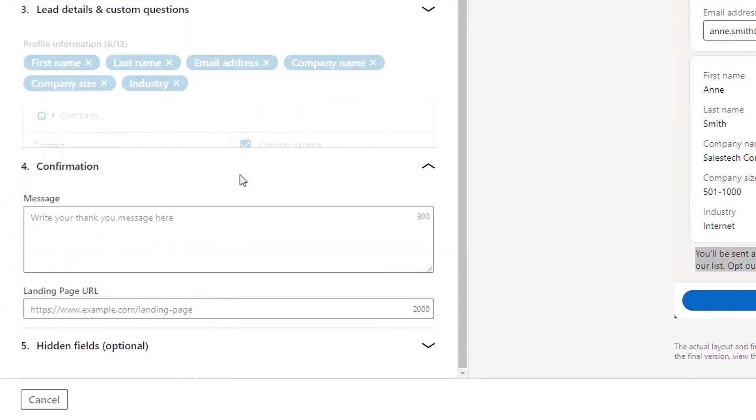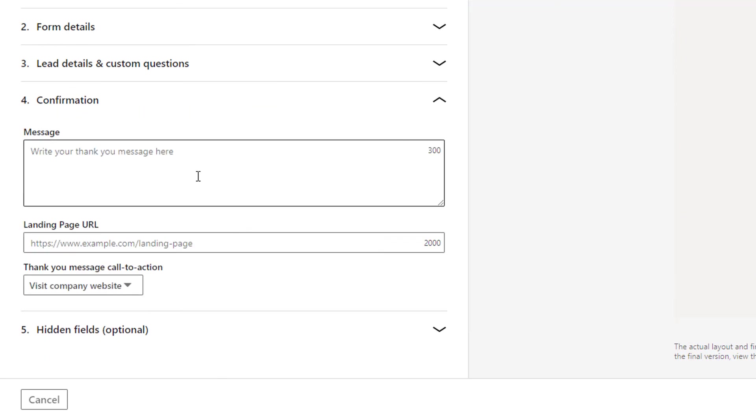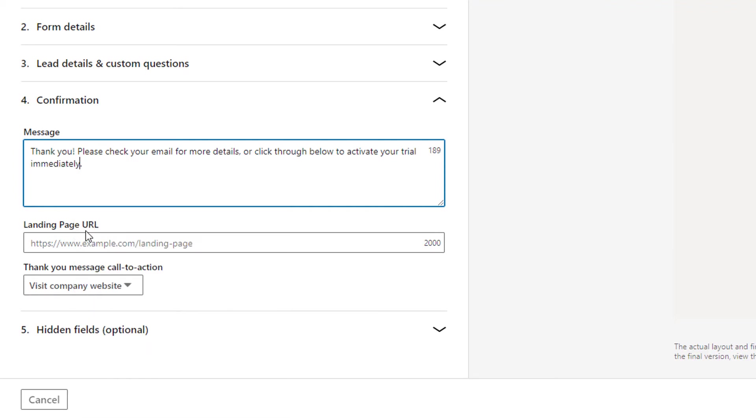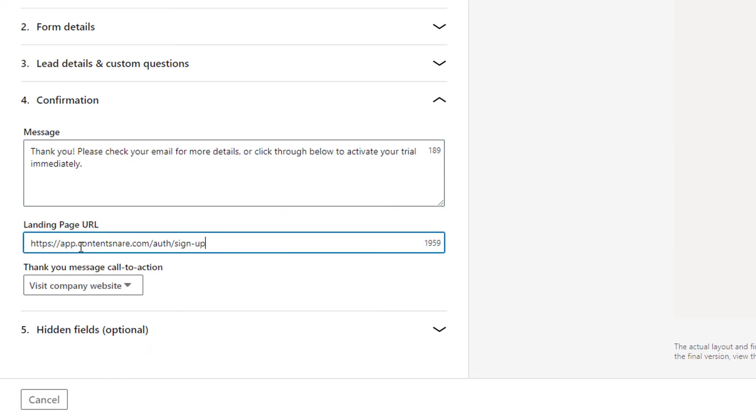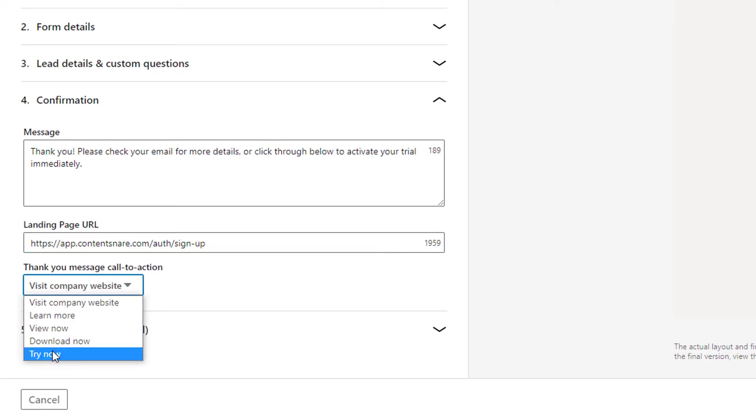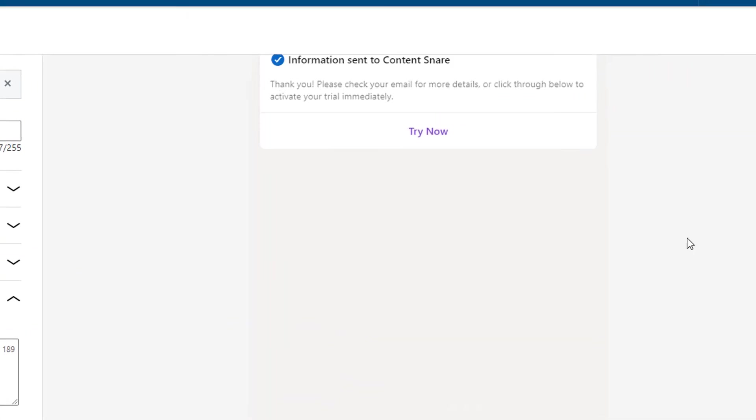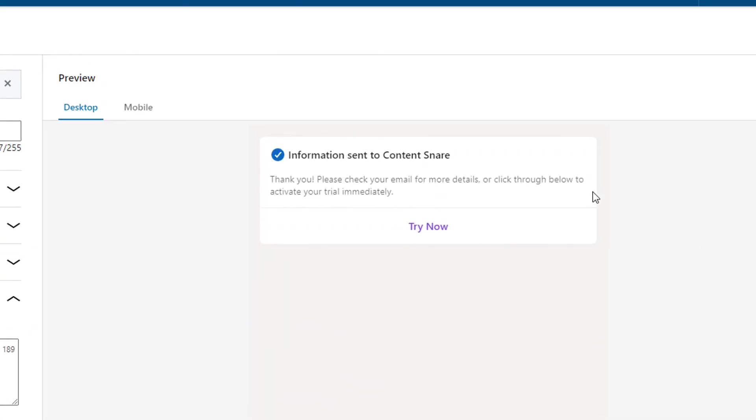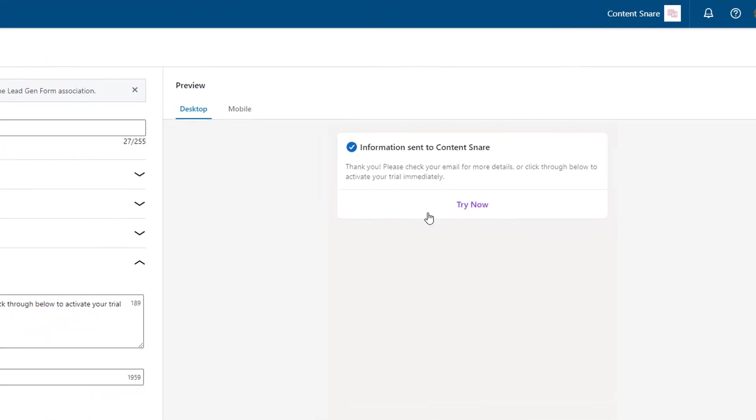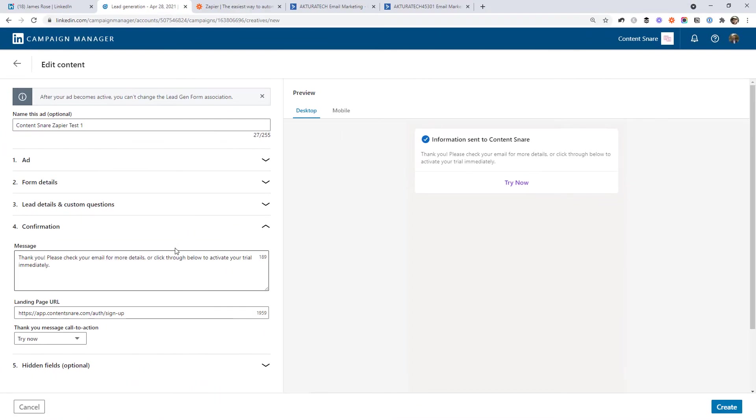Then we move on to confirmation and what we want to display to our client once they've signed up. So I'm going to paste in a message and link them to our signup page and change that call to action to try now. So now once they have filled out the form, they can immediately click through to our signup page to start their trial. And I'm done here now. So I'm going to click create.